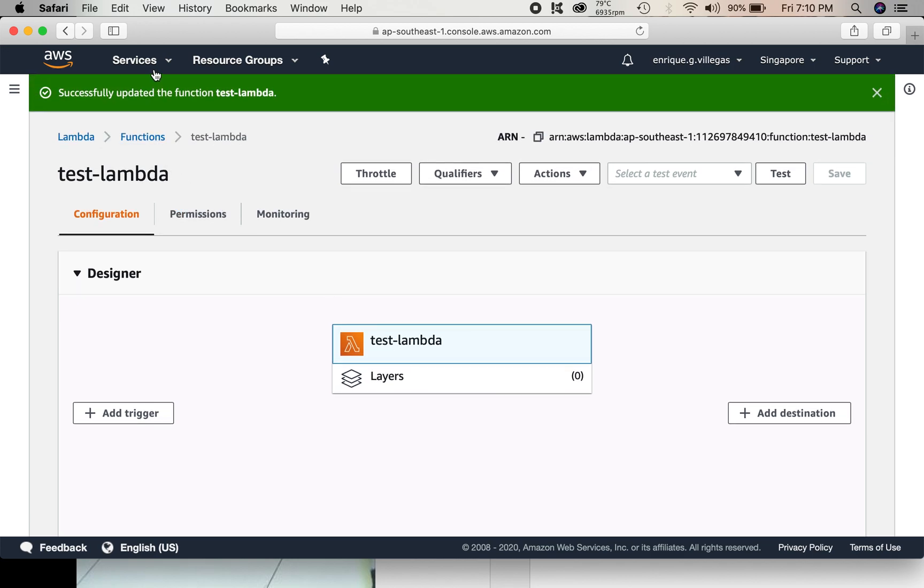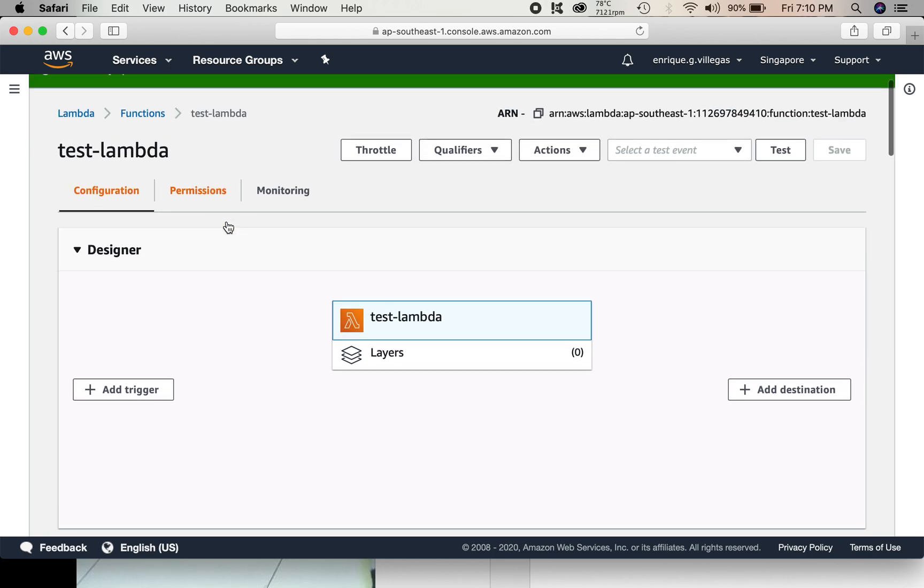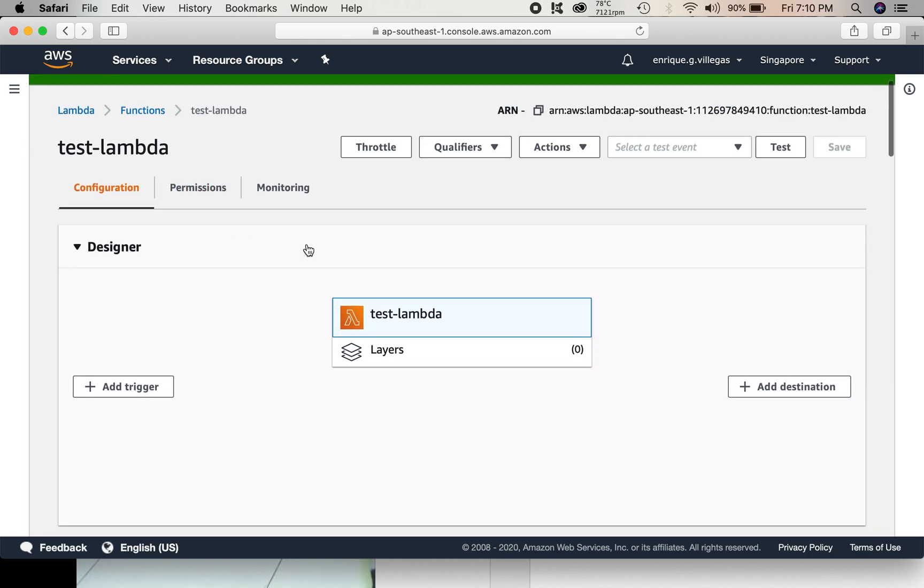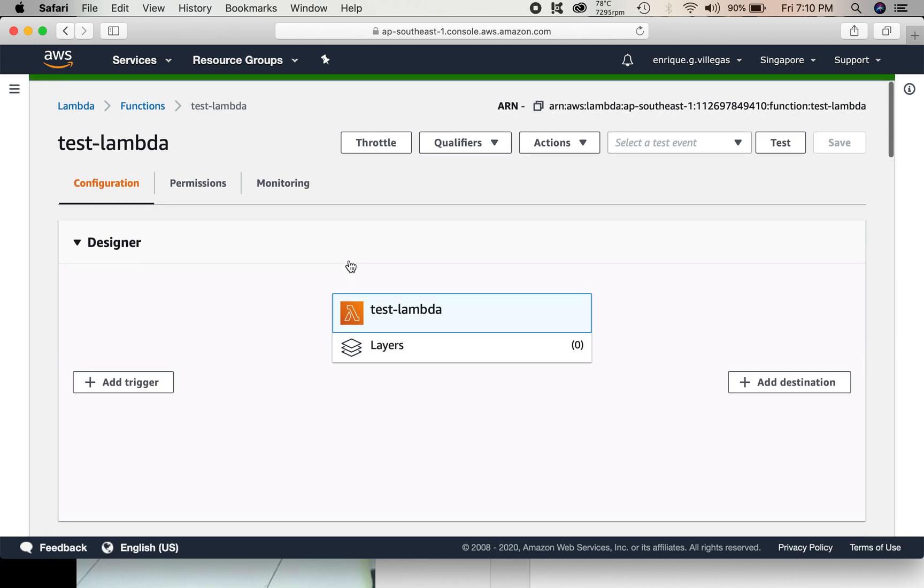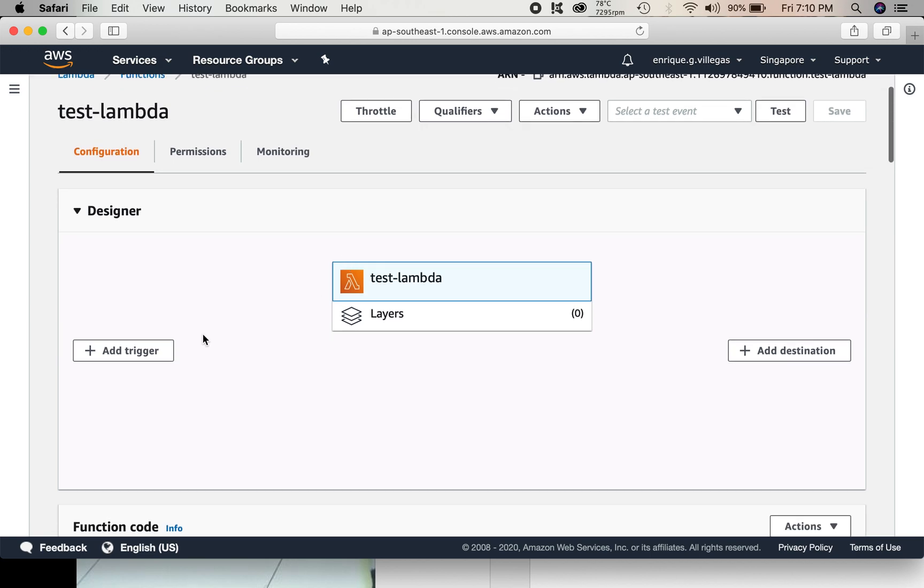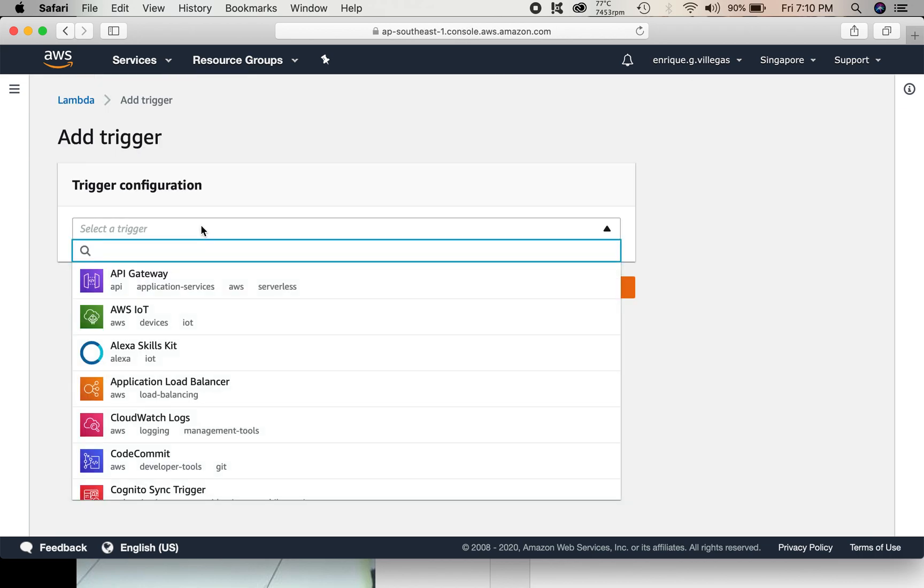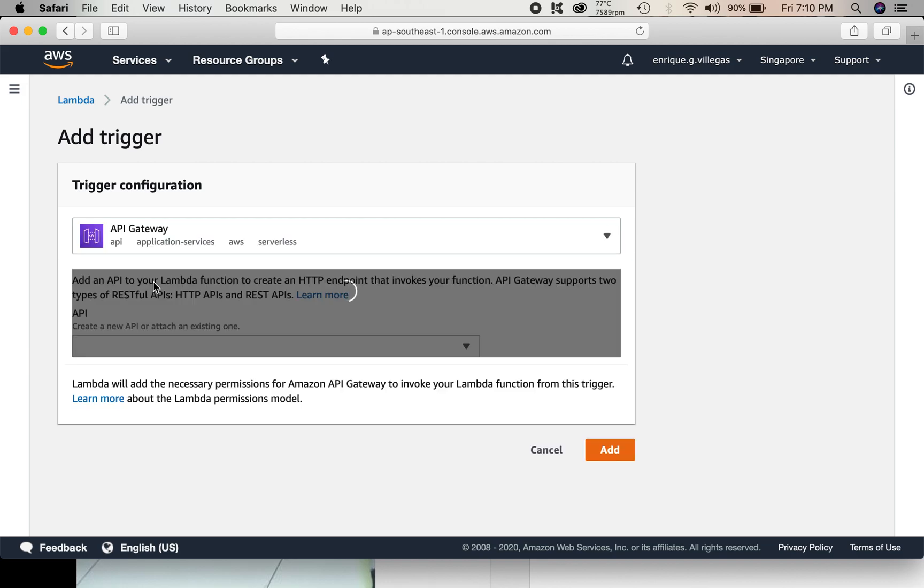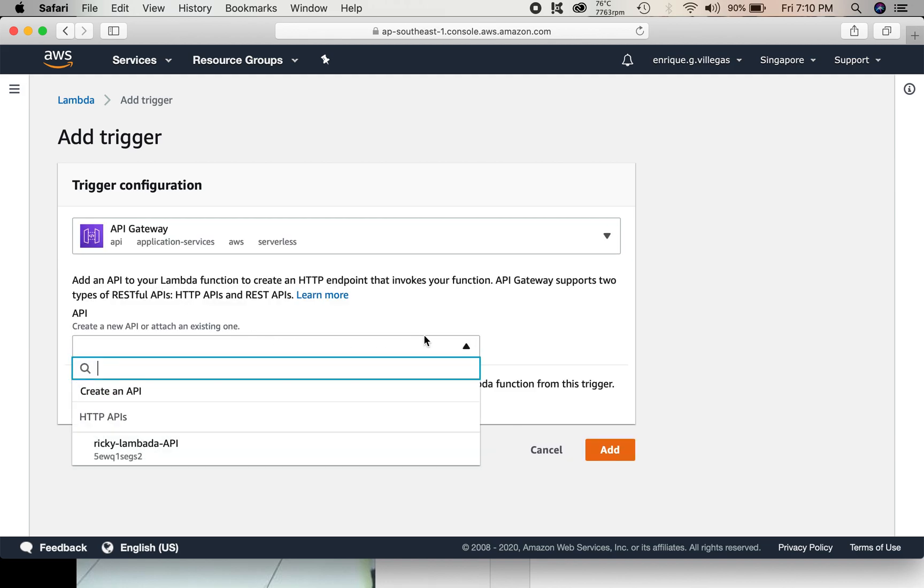We go to services again. Actually, from here also, we can create an API gateway. We just add trigger. And then select API gateway. Then create an API.